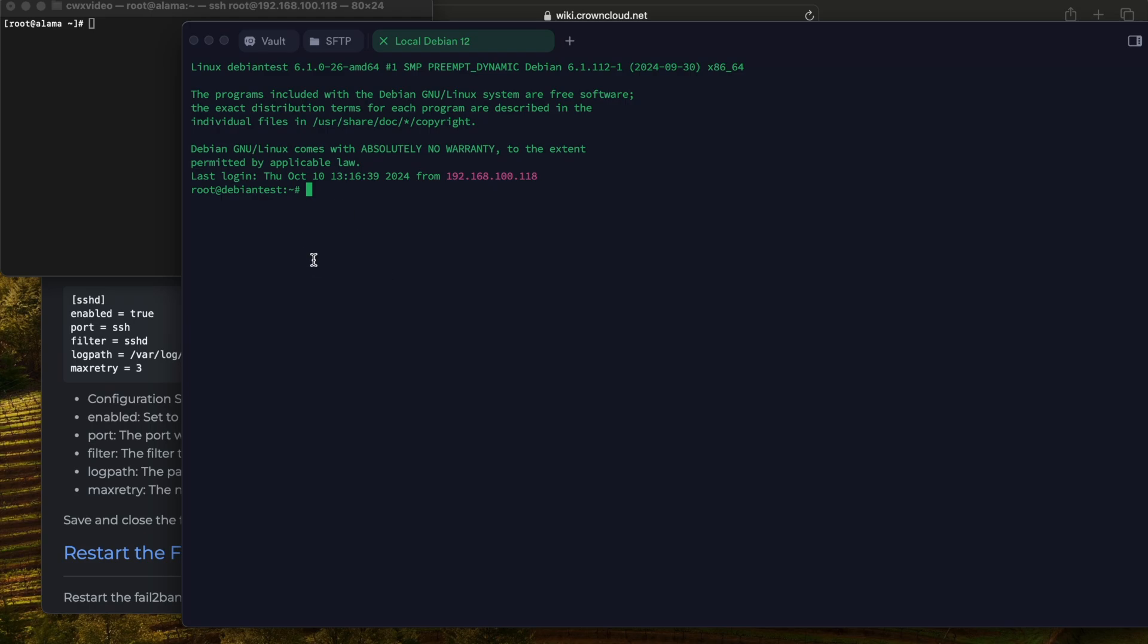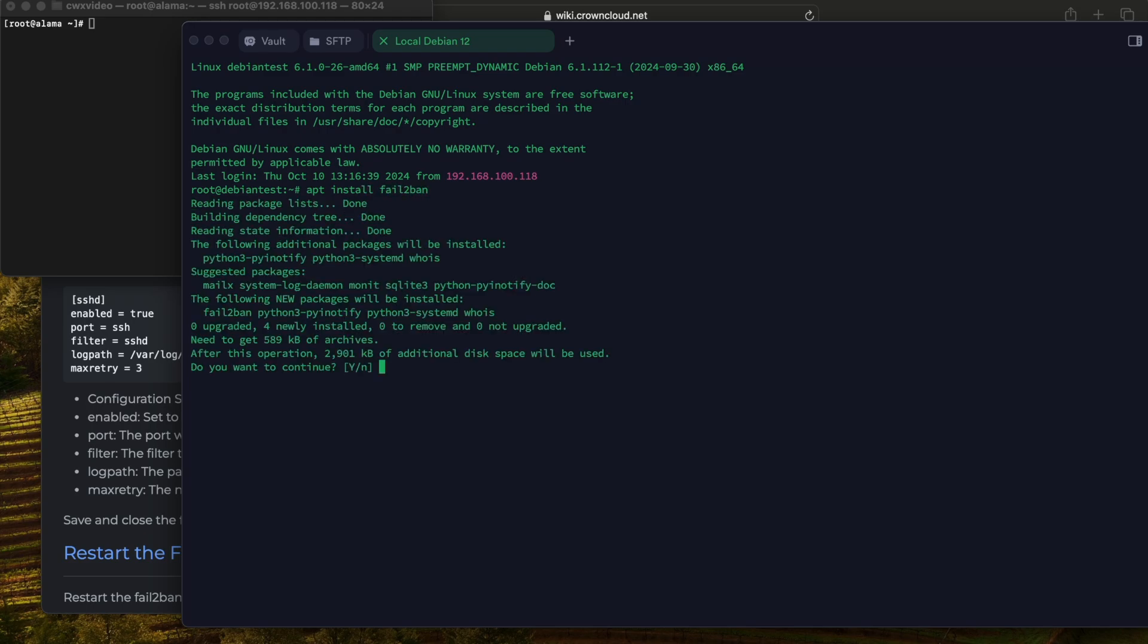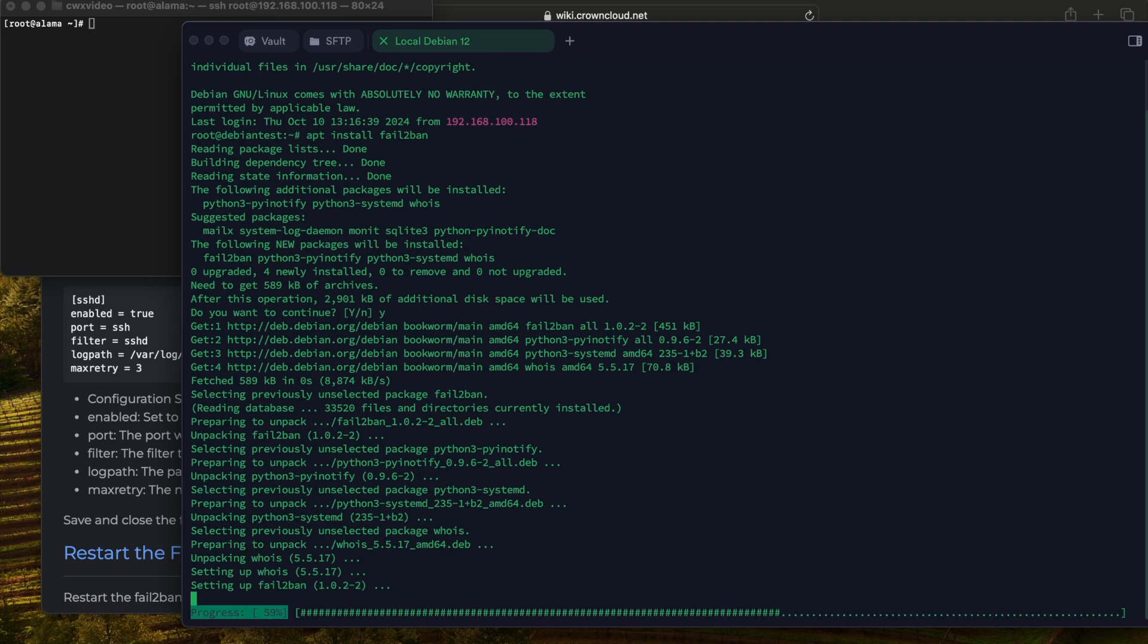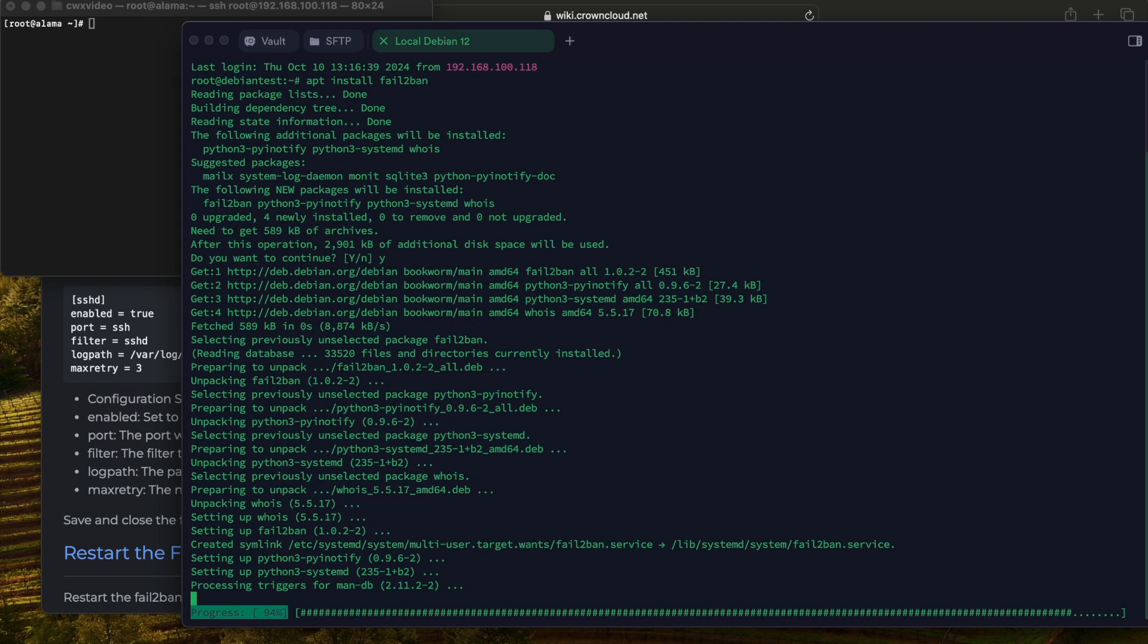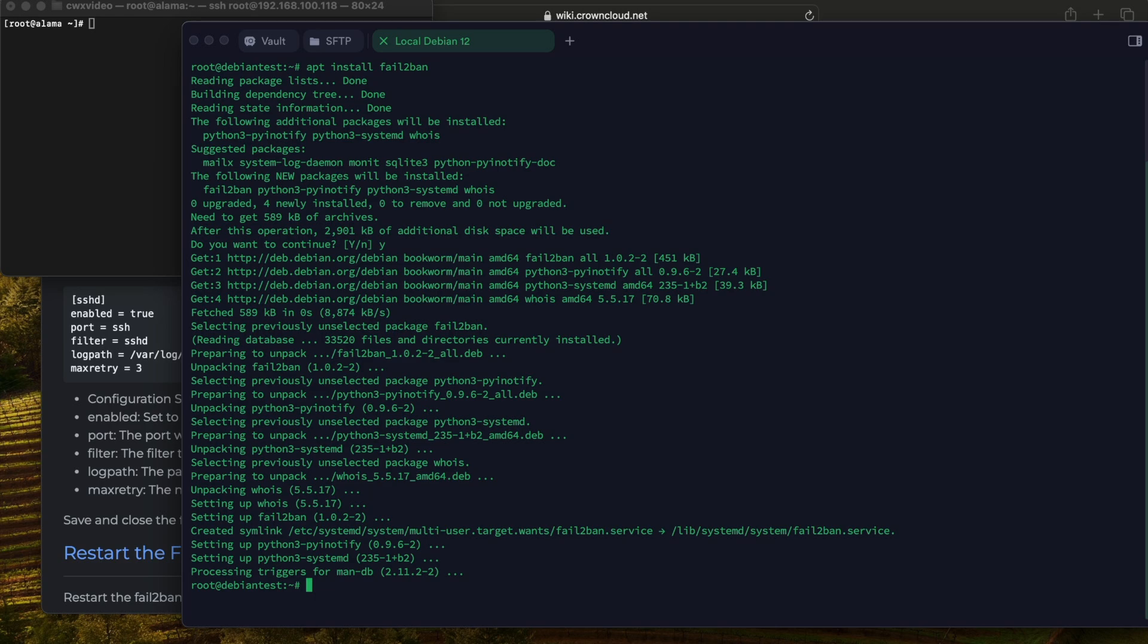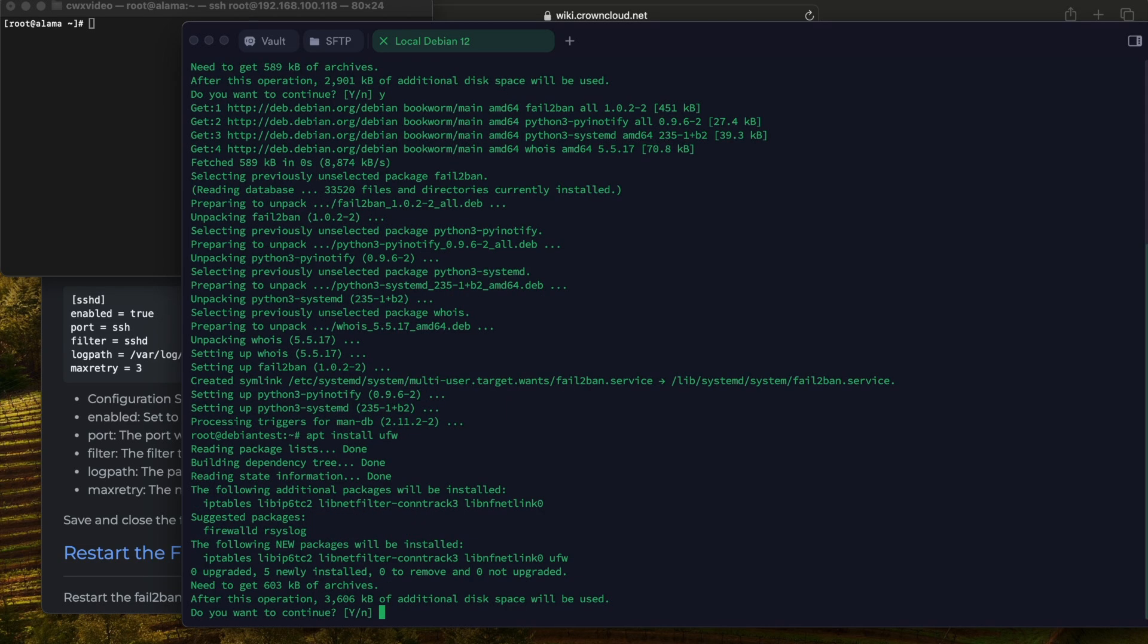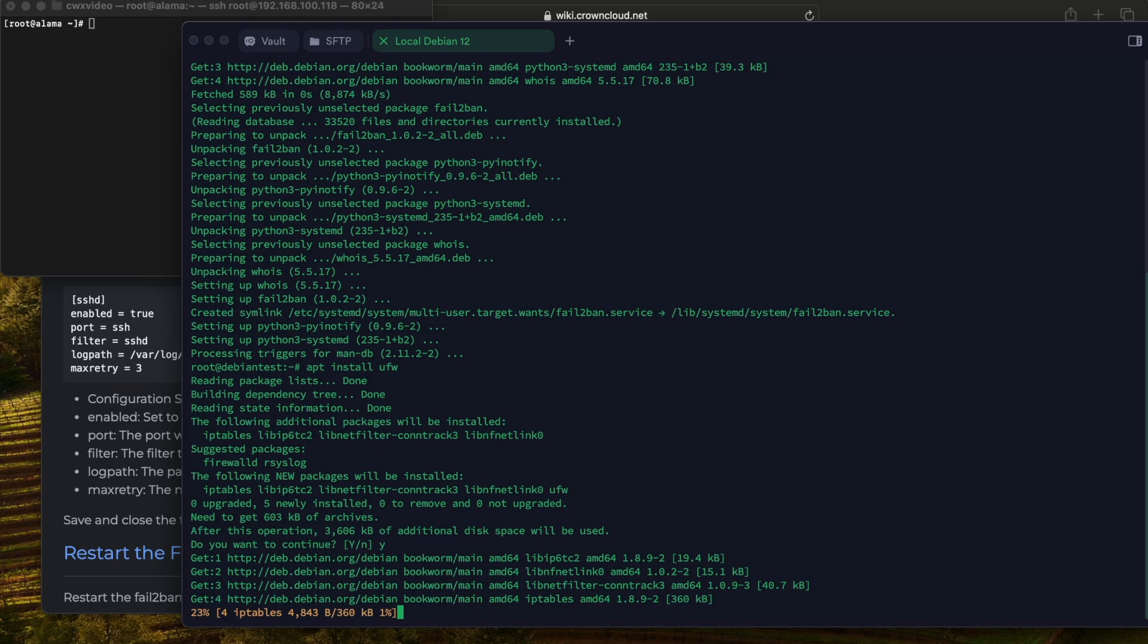Now we have to do some modifications. First thing we need to install Fail2Ban. Now we're going to install the firewall UFW. Yes.